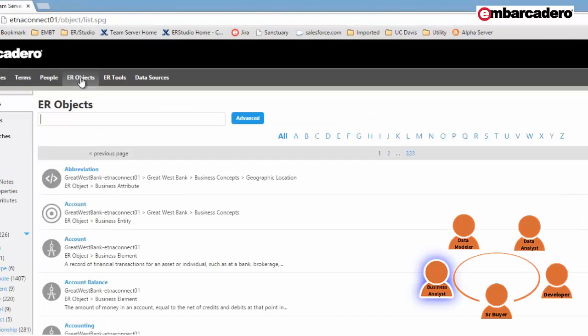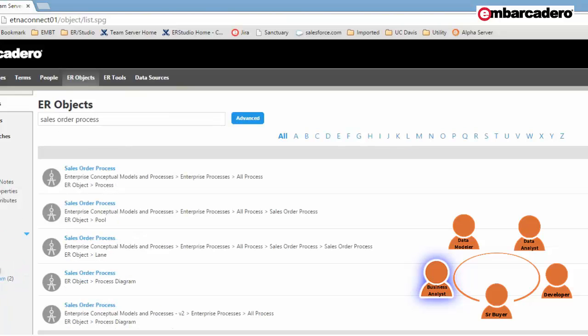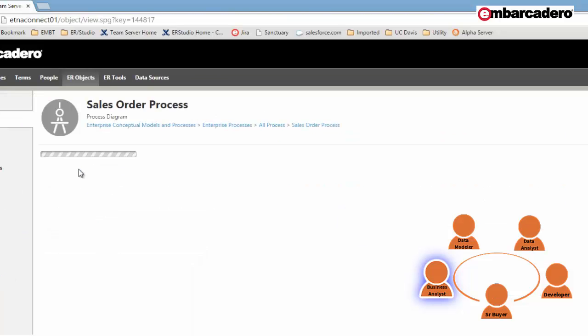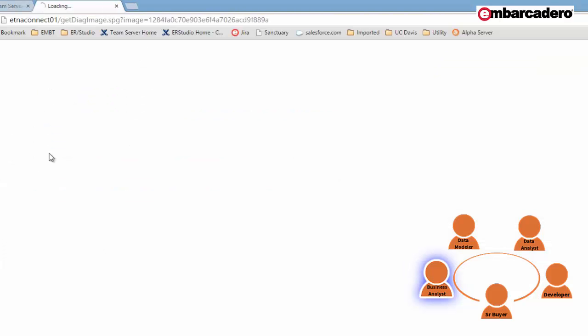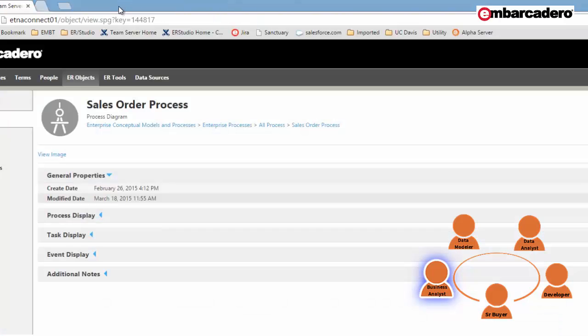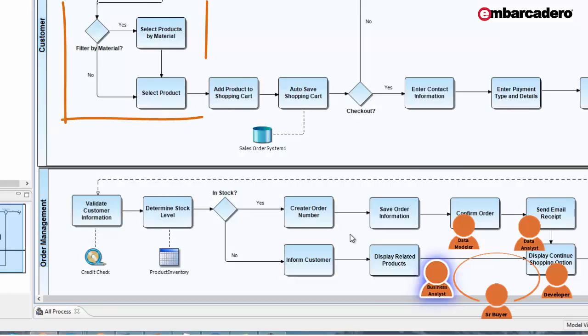So I'll select the ER objects tab, and I'll search for the sales order process model. I'm going to filter the results by process diagrams and select the sales order process. Here I can view the image, and by examining this process, I can see that there's no step for selecting products by material. So with that knowledge, I'll open up my product of choice for creating process models, the ER Studio Business Architect, which I've prepared ahead of time. And as you can see, I've now added a step for selecting products by material.